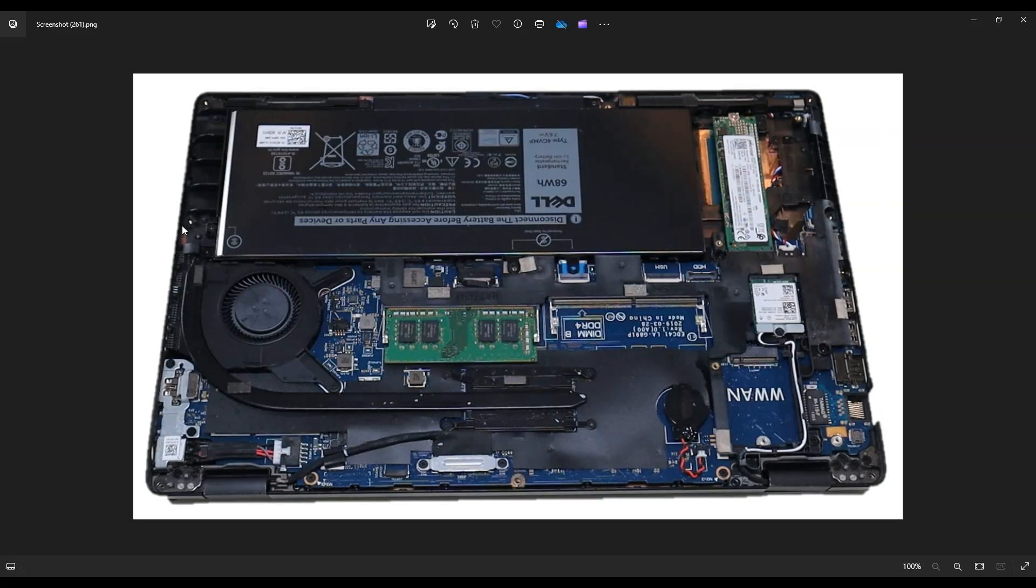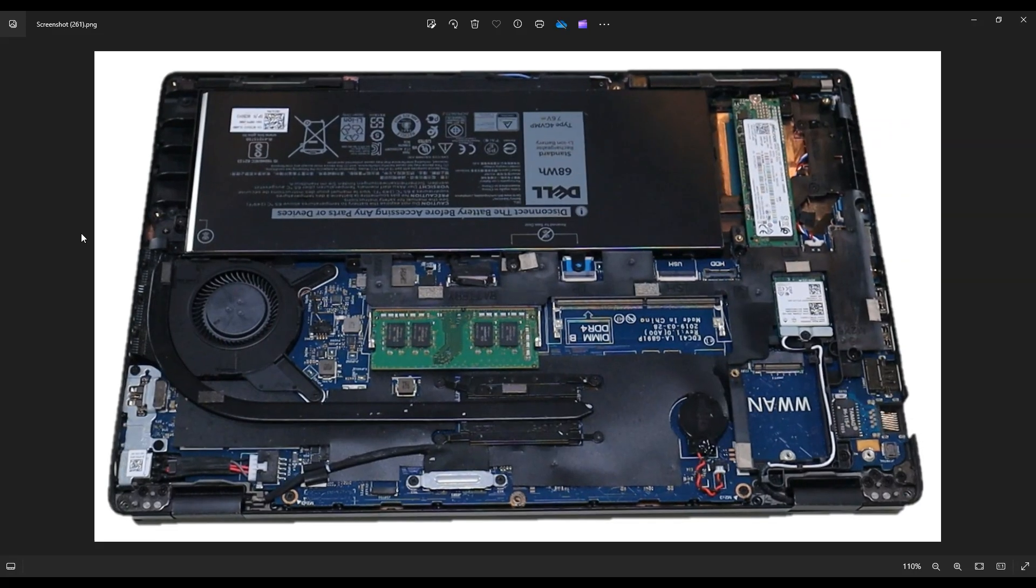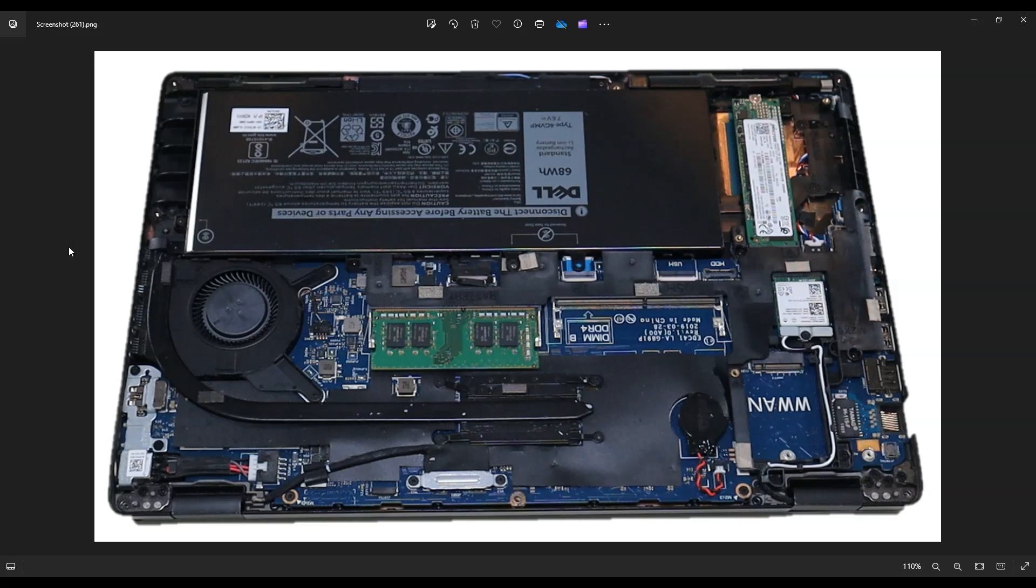Once you get the bottom case off of the computer, this is what you're looking at for the inside. As a side note, when I'm working on a computer, I have it sitting on an anti-static mat. Either that or an anti-static bracelet go a long way to avoid damaging things in your computer when you're working inside of it.